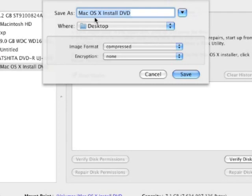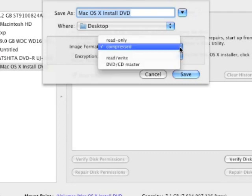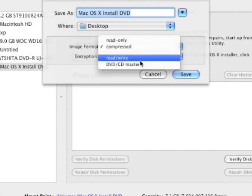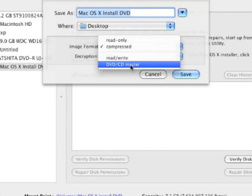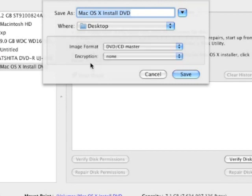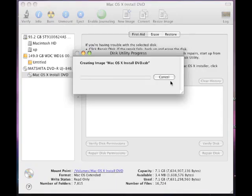Where it says save as, you can leave that alone. You're going to choose where you want to save it to. I'm going to save it to my desktop. On the bottom where it says image format, remove the compressed and click where it says DVD-CD master. Encryption you can leave that alone. It says none right now. And then click on save.